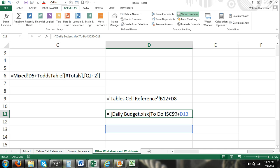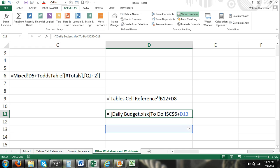And then of course when you refer to a different workbook it always uses absolute cell reference. So you can see that we refer to cell C6 within the to do worksheet of the daily budget workbook plus cell D13 of this worksheet in this workbook.